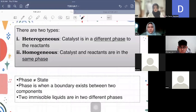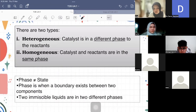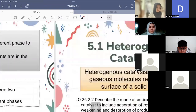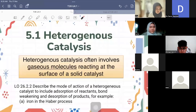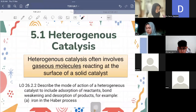Phase is slightly different from state — a phase is when a boundary exists between two components. A good example is water and oil: both are liquid, but they are in different phases because they have different layers — two immiscible liquids are in two different phases. Heterogeneous catalysis often involves gas molecules reacting at the surface of a solid catalyst. The first example we look at is iron metal in the Haber process.